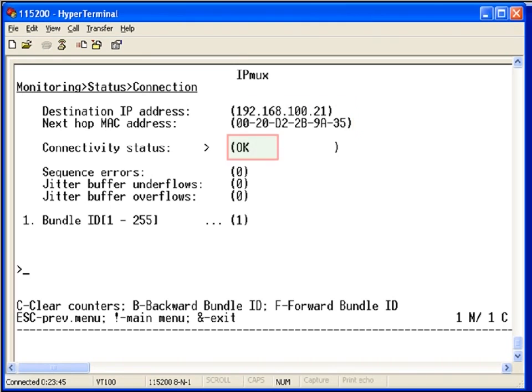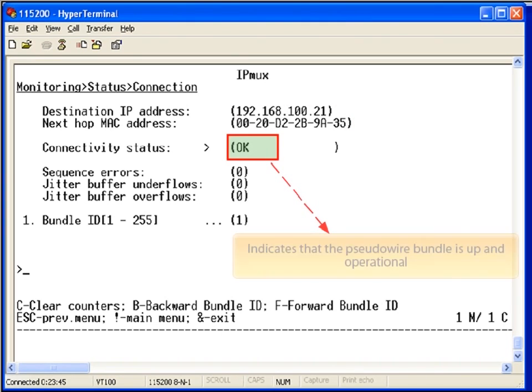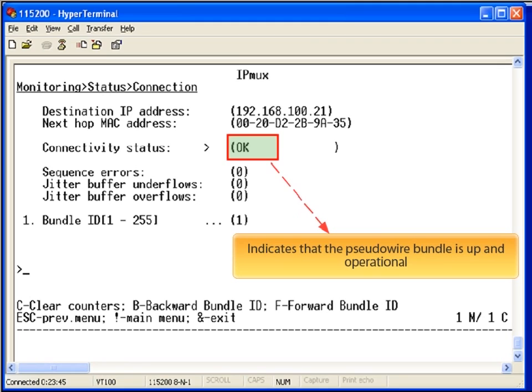After completing the bundle connection configuration, you are ready to monitor the connection status to verify that the bundle comes up.